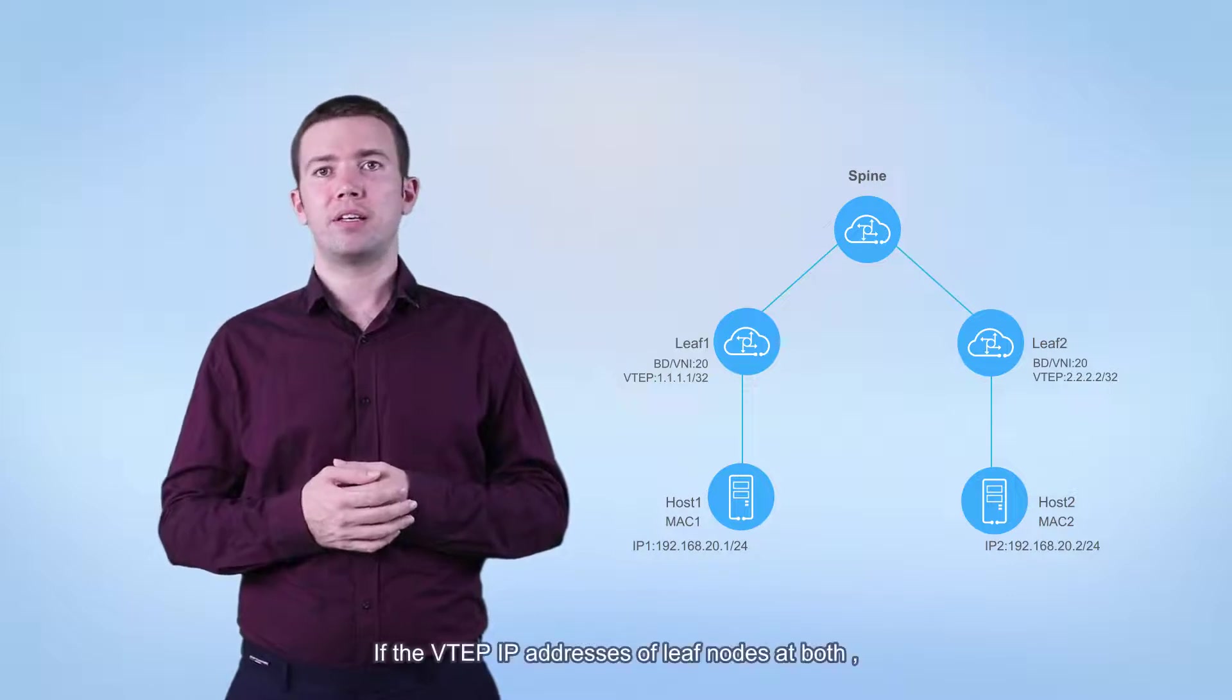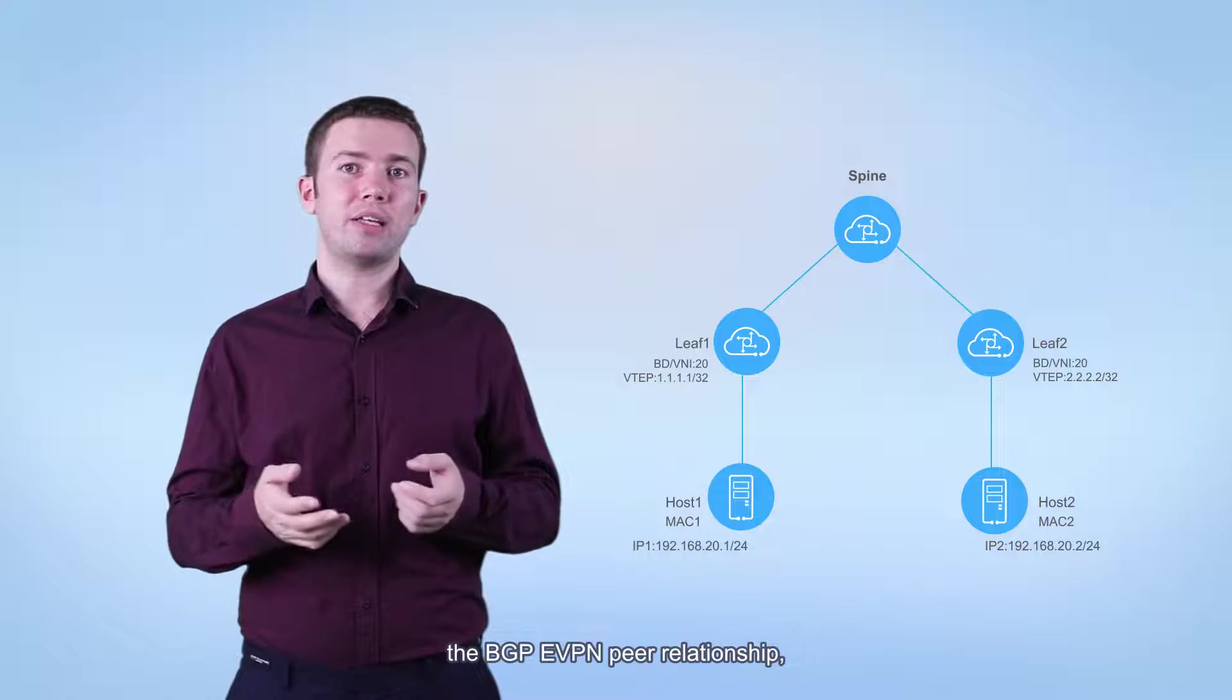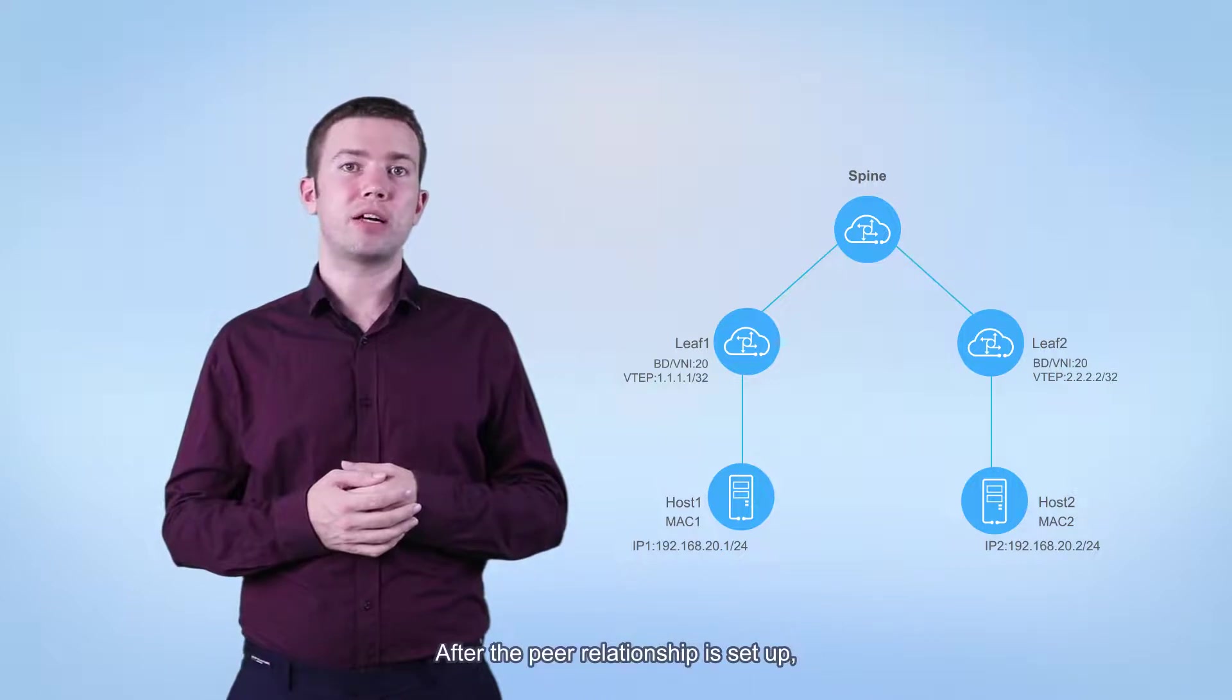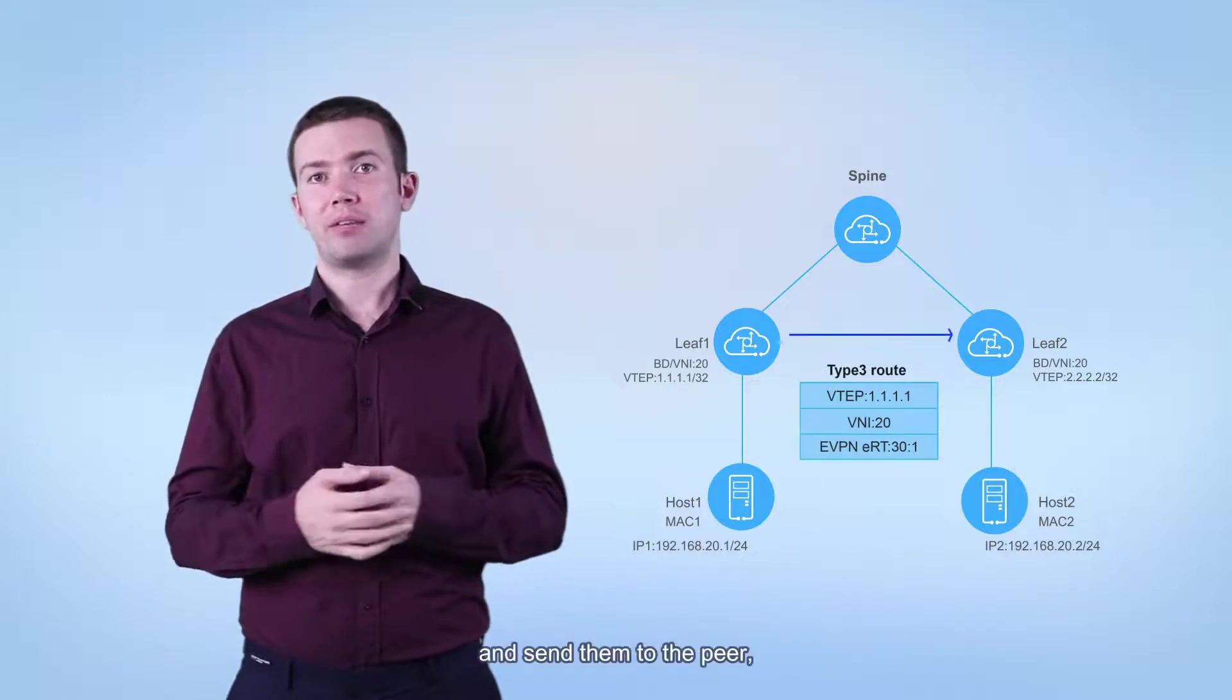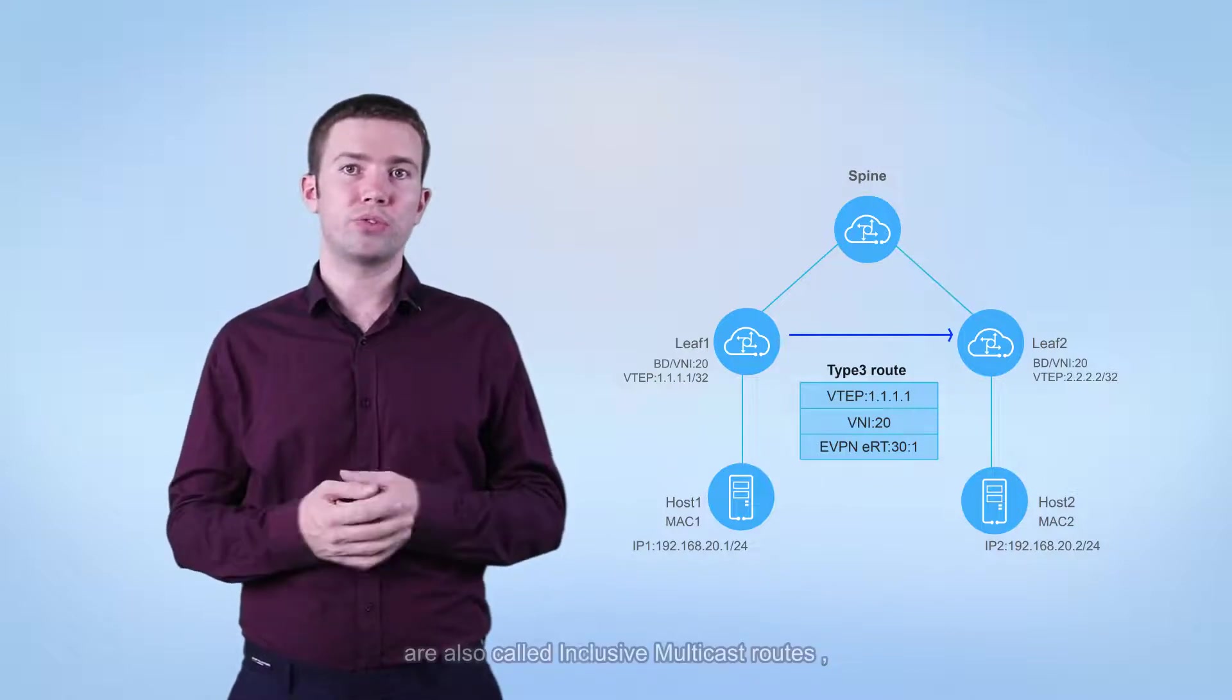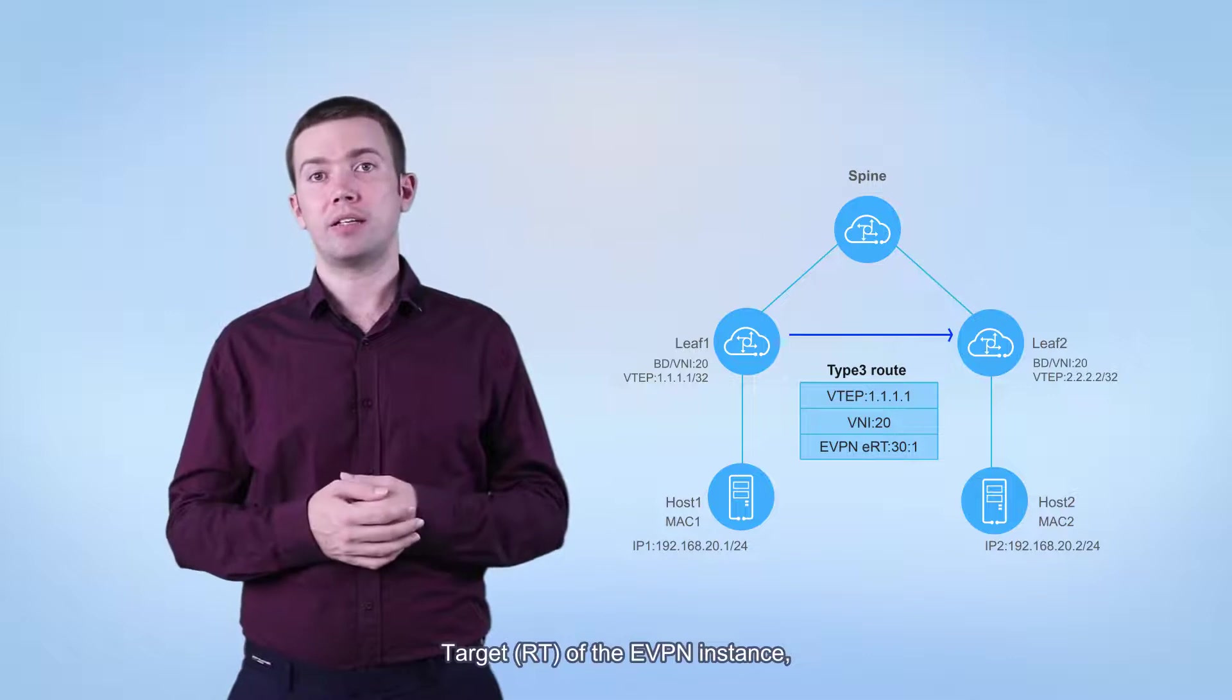If the VTEP IP addresses of leaf nodes at both ends are reachable and BGP EVPN configurations are complete, the BGP EVPN peer relationship can be established between leaf 1 and leaf 2. After the peer relationship is set up, leaf 1 and leaf 2 both generate Type 3 BGP EVPN routes and send them to the peer. Type 3 BGP EVPN routes are also called inclusive multicast routes, carrying the local VTEP IP address, VNI, and export route target of the EVPN instance.